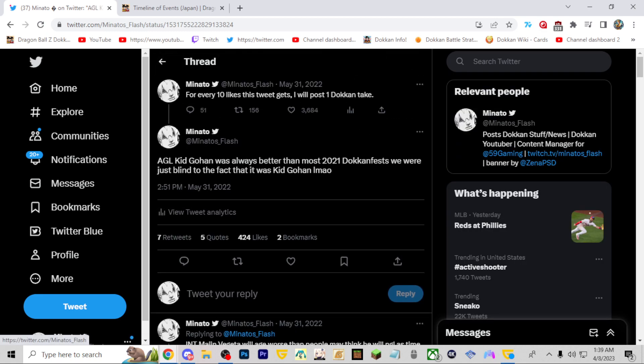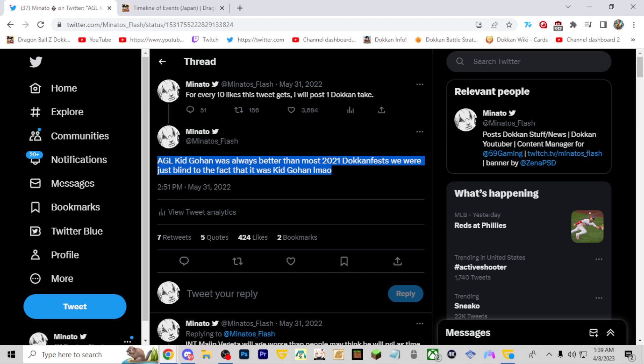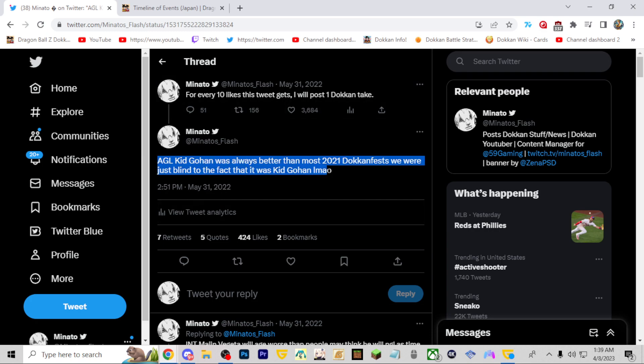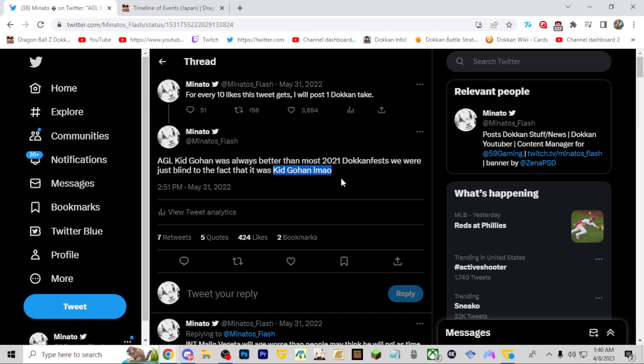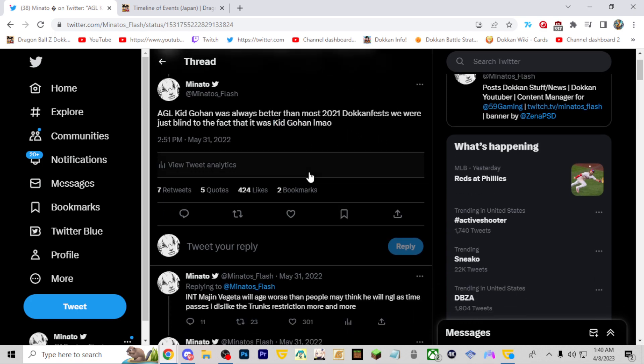AGL Kid Gohan was always better than most 2021 dokkan fests, we were just blind to the fact. I do agree, AGL Kid Gohan is probably in terms of 2021 dokkan fest, there's INT Broly, Tag Goku Kale and Caulifla. I mean AGL Kid Gohan has aged well, I'd say most of those 2021 dokkan fests, and a lot of people did underrate him because he was Kid Gohan. He was very good, so I think that is right.